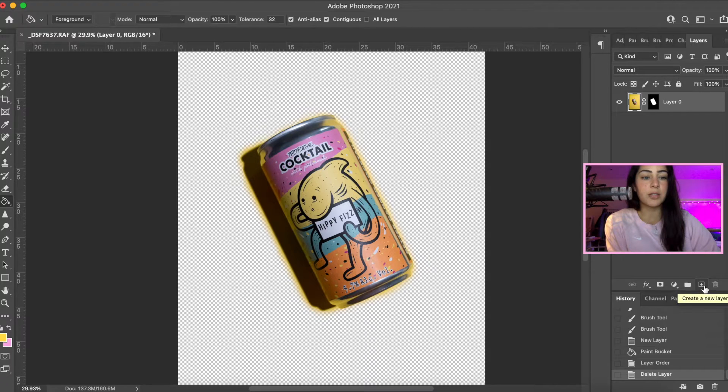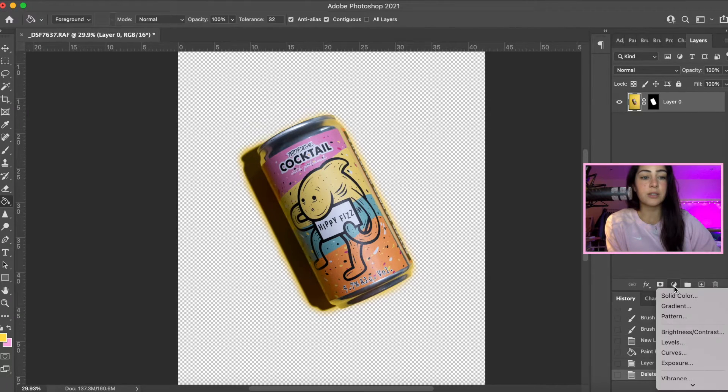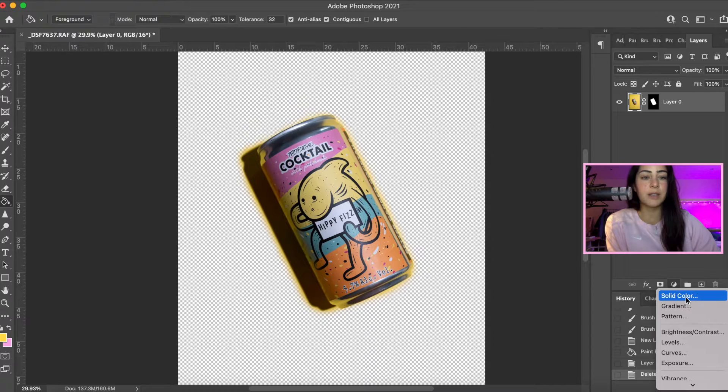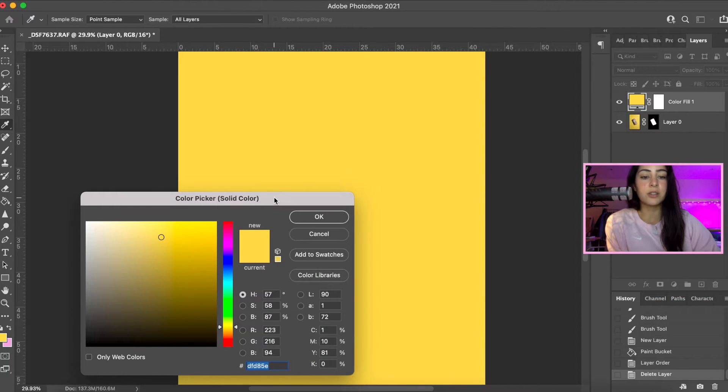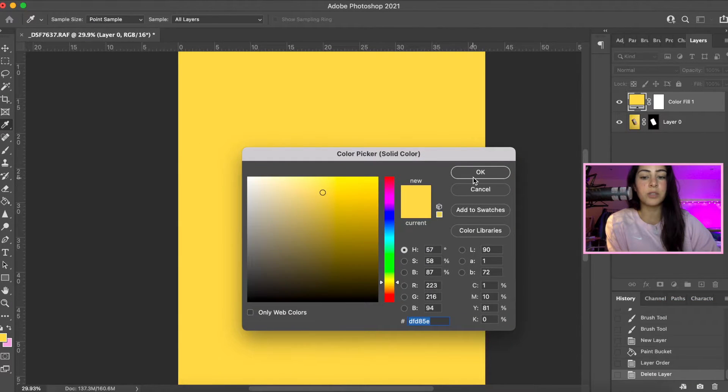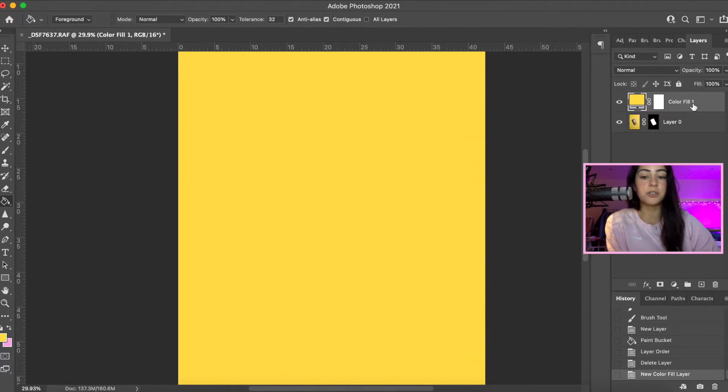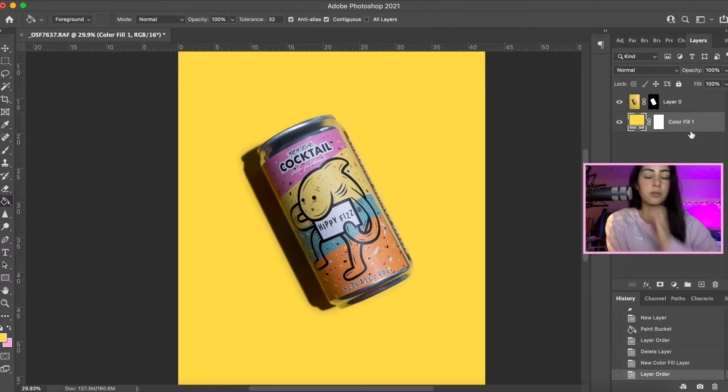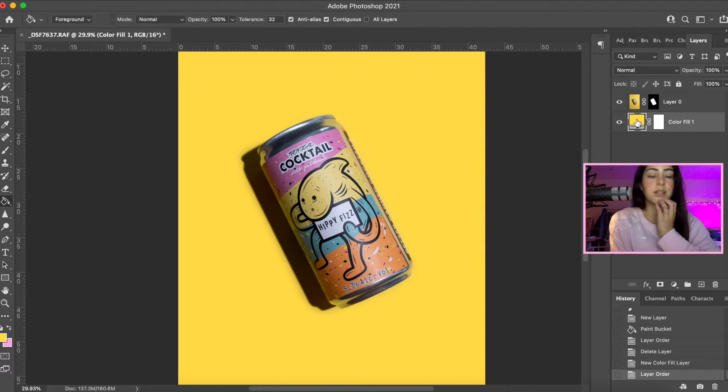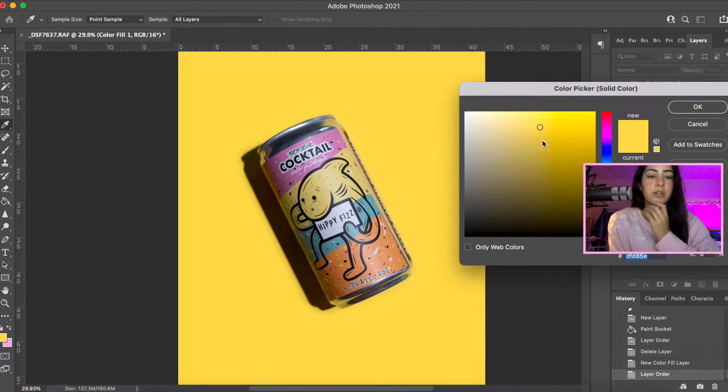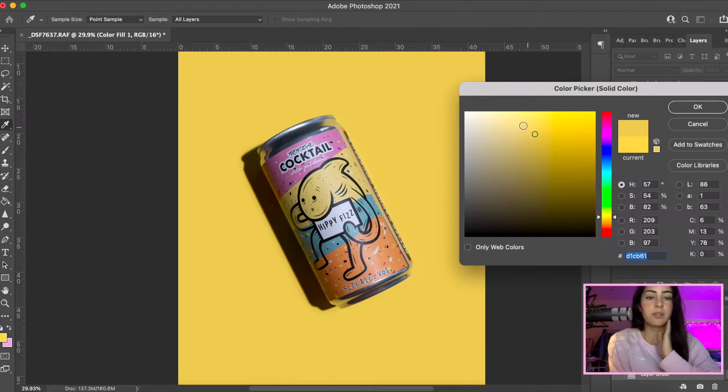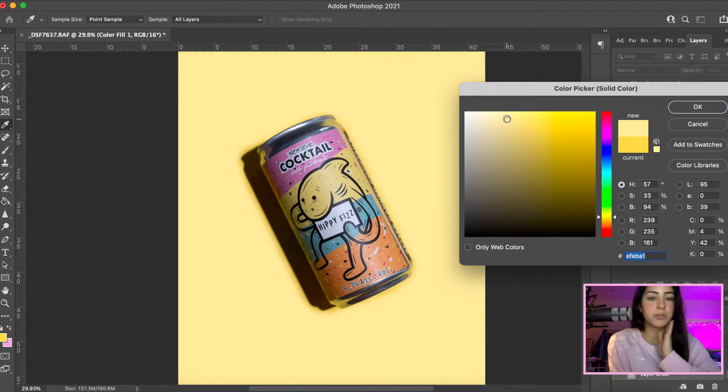Now we're going to move into the background layer. You're going to add a new fill or adjustment layer and select solid color. That's when you can change the color and watch it change. Whatever color you choose, it changes right away and helps you choose the correct color.